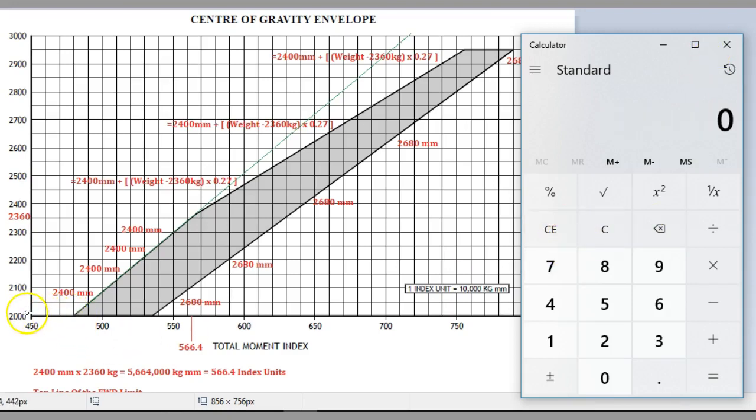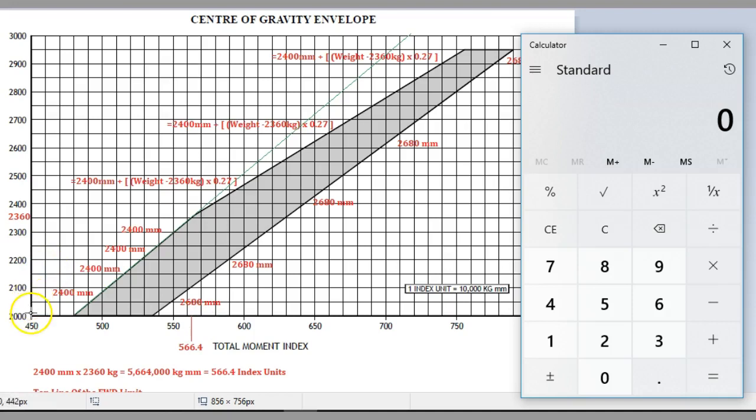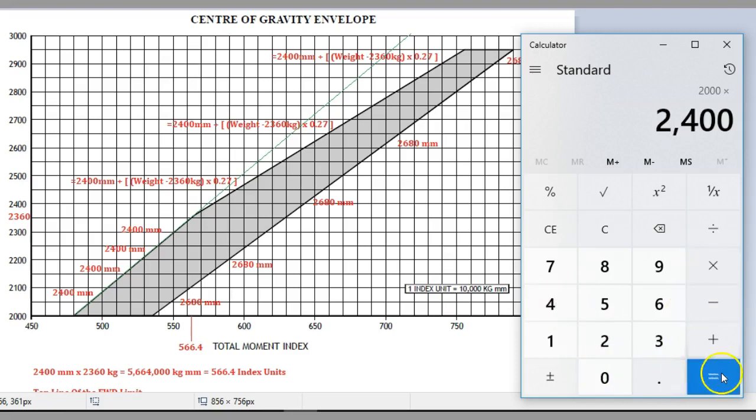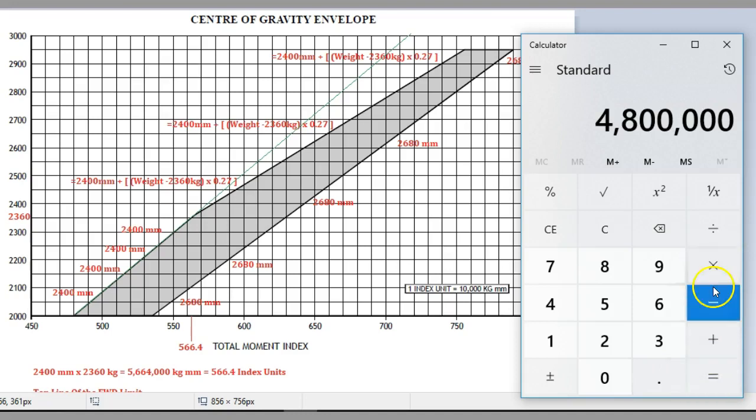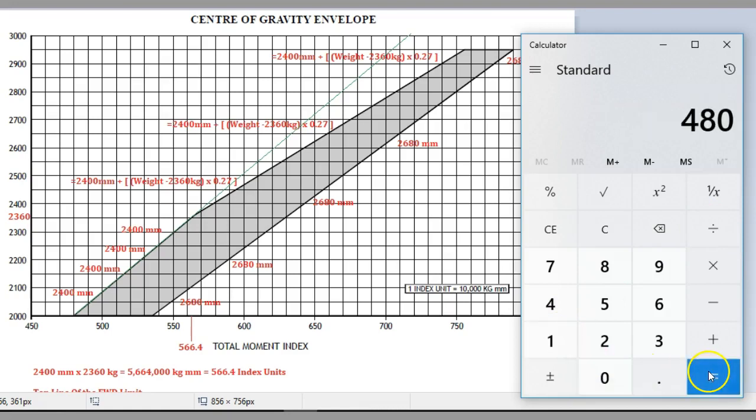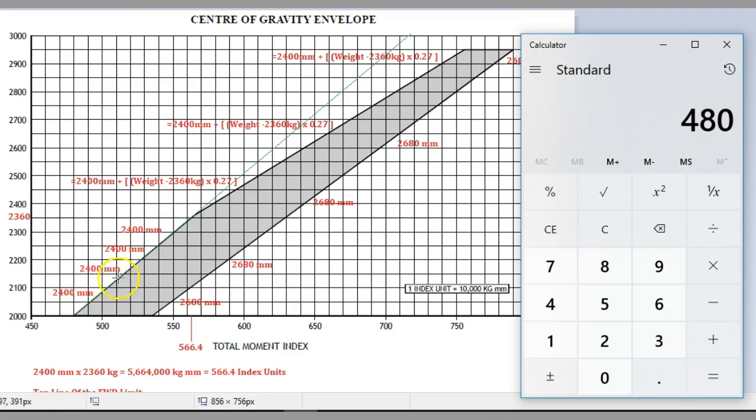If we pick any point along the front of this graph here, it's going to be a multiple of 2400 divided by 10,000 to come out with these numbers. Let's pick this one at 2000. If we go 2000 times 2400, that's going to give us 4,800,000. If we divide that by 10,000, that gives us 480, and if you look here: 450, 460, 470, 480, that is correct.